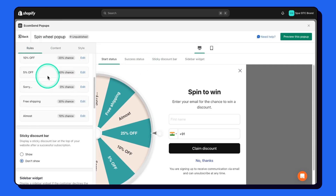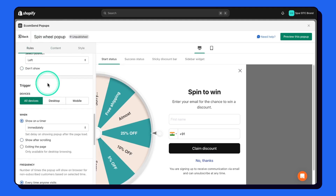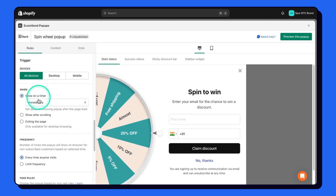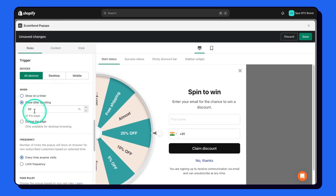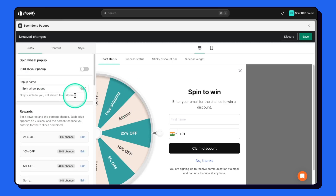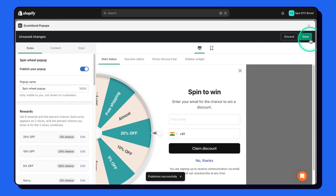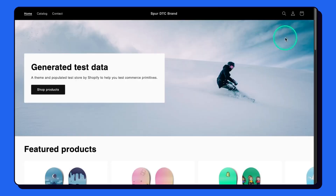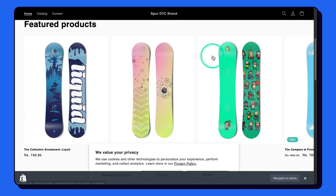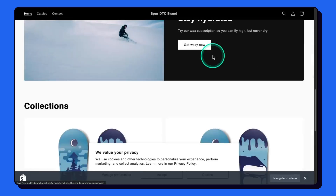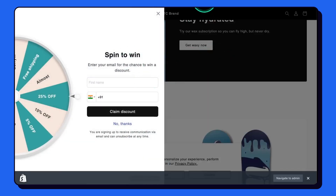The last thing we need to do is go to rules, scroll down, change the trigger, and set it to show after scrolling so people see the pop-up after scrolling 50%. Scroll up, enable this, and publish the form. Review it on your website — when you scroll down you will see the pop-up.